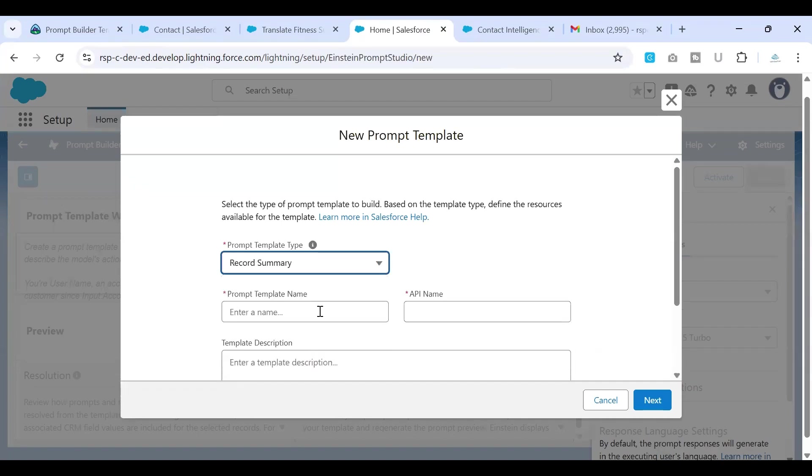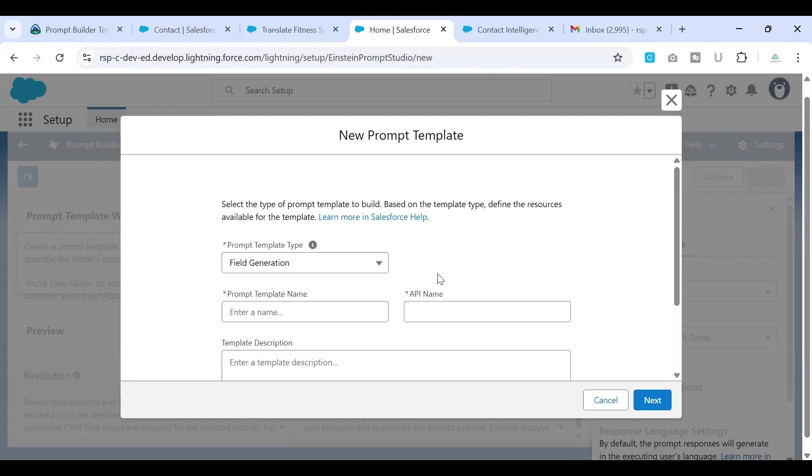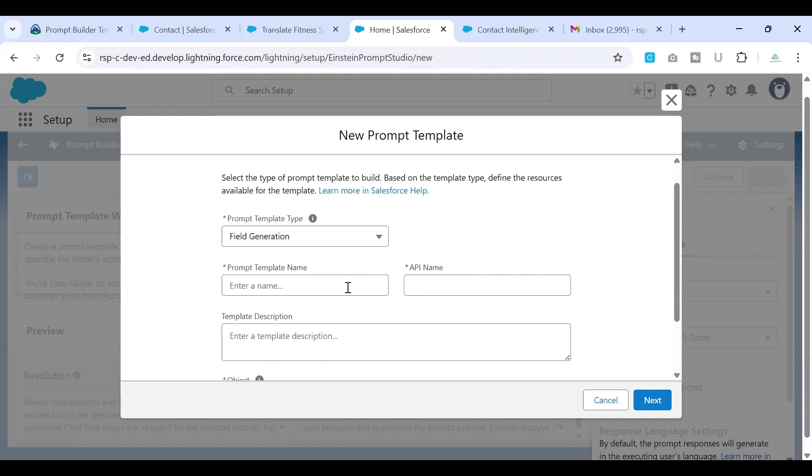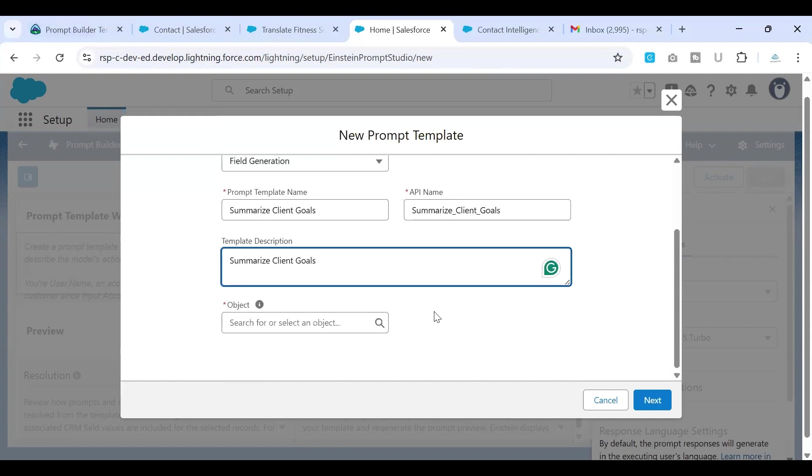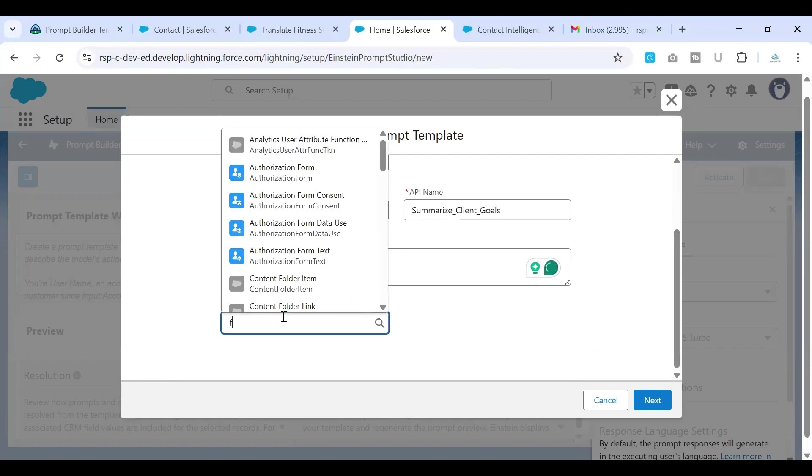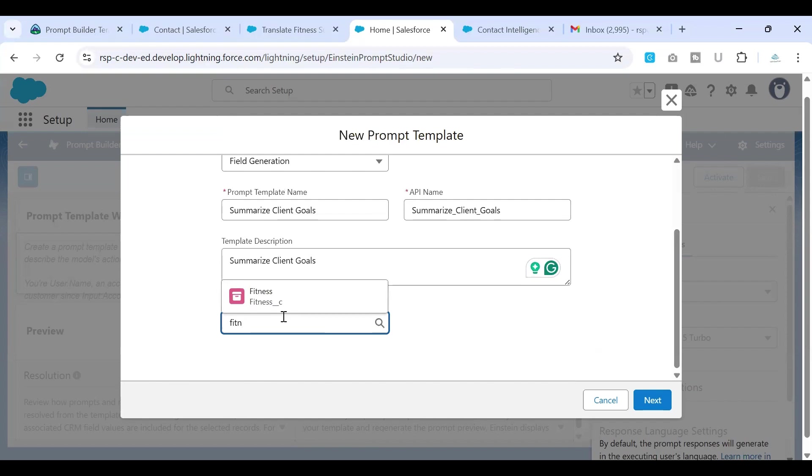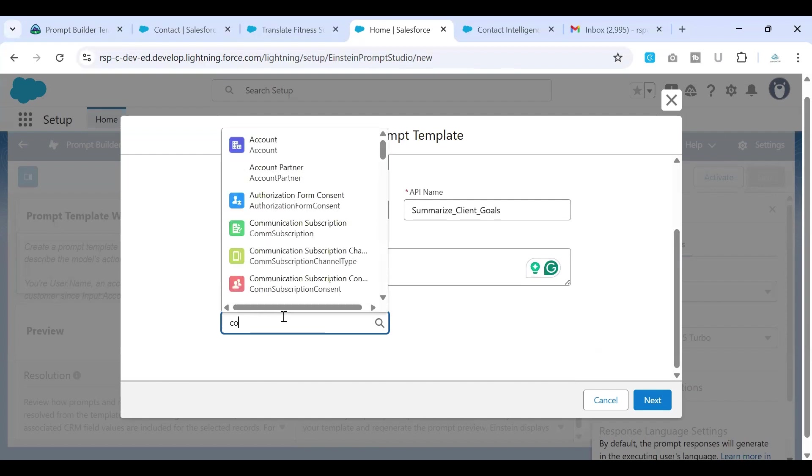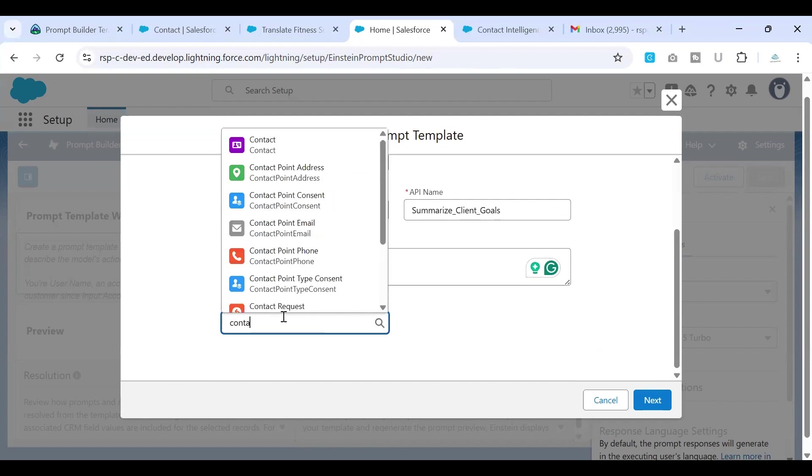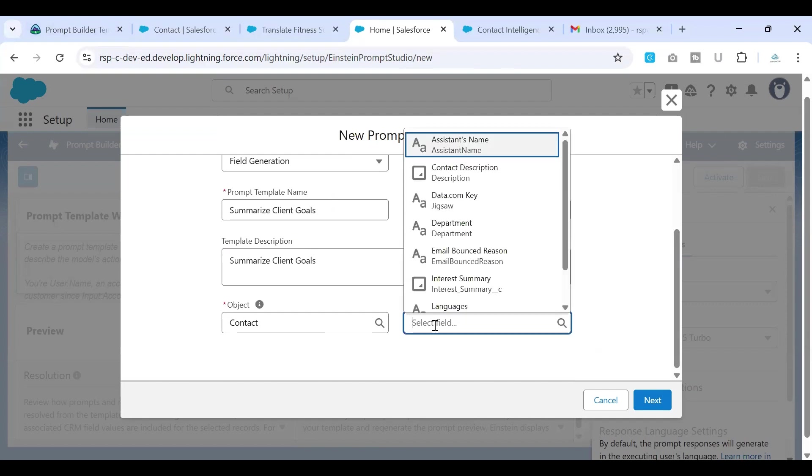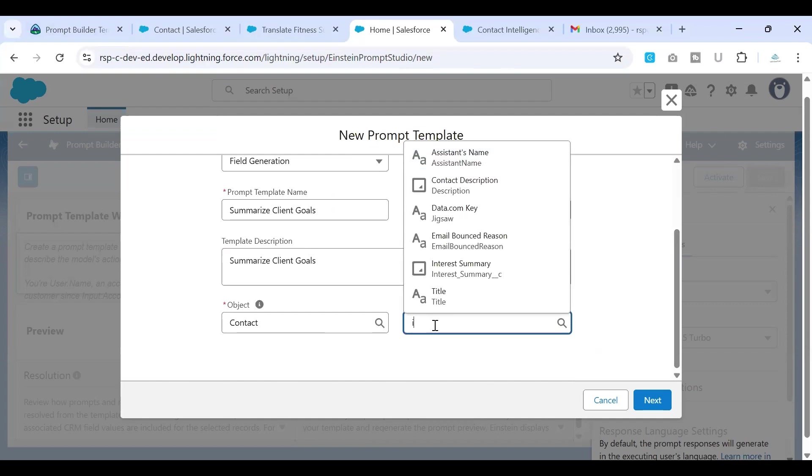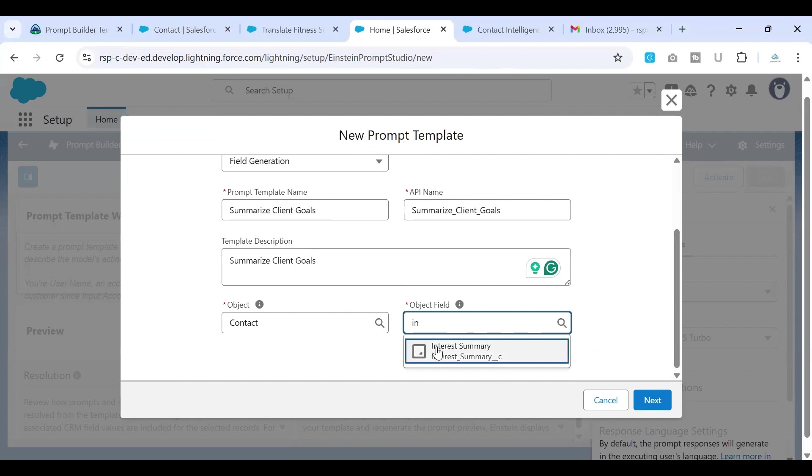And this time, I'll use it as a field generation because I just wanted to summarize the content that has been generated. Alright, so I'll just enter the name of the template that I've copied earlier, put the same thing in the template description in the object. I'll put it as contact because that is what our triggering point is. So we're going to do this. And object field where we wanted to do this, we want to generate it in the interest summary field. So I'll click on next.